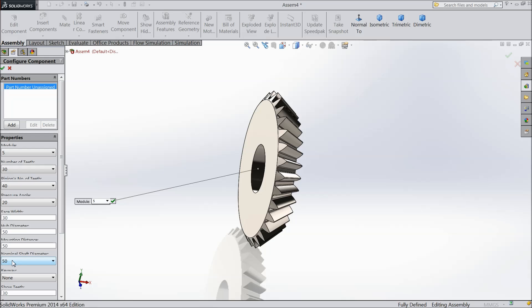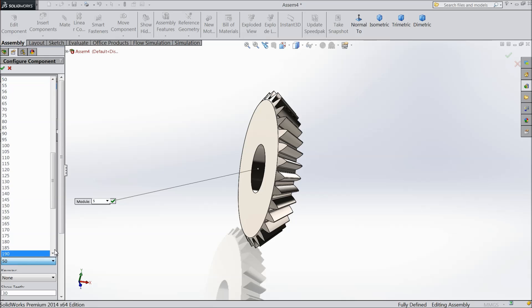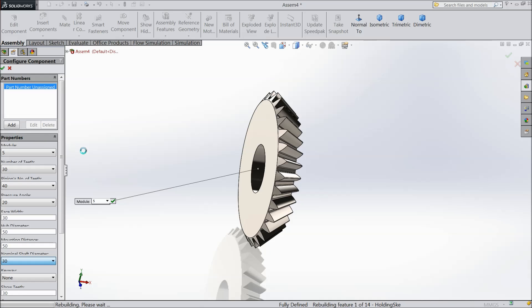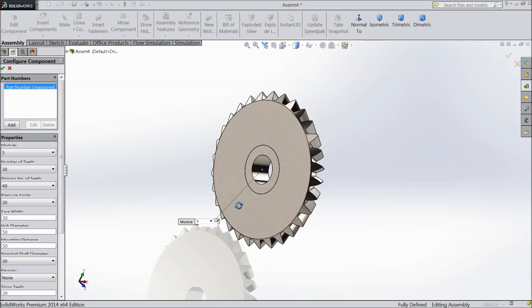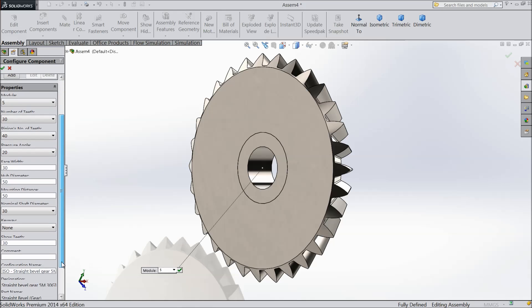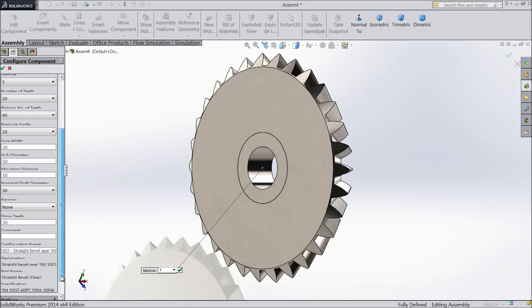And shaft diameter 30 is suitable. See the shaft diameter going to reduce. As you see it's reduced. And these all are the standards of gears.